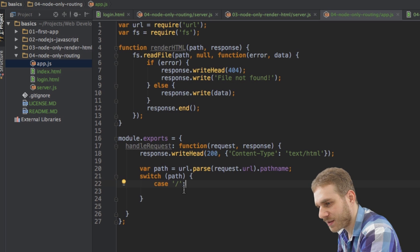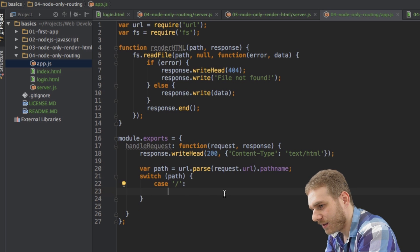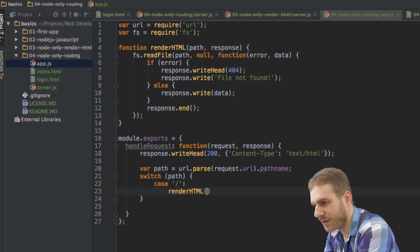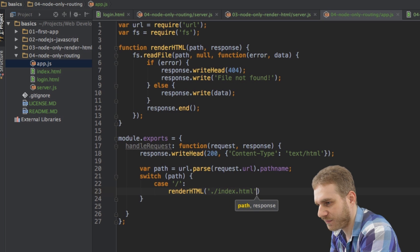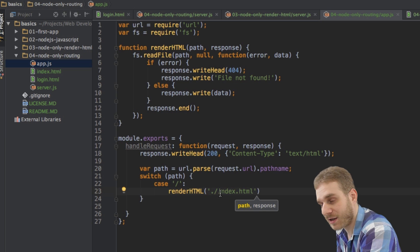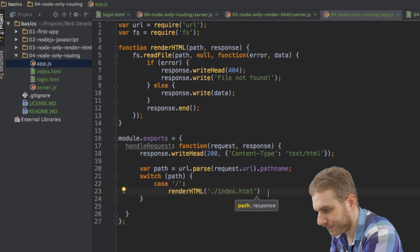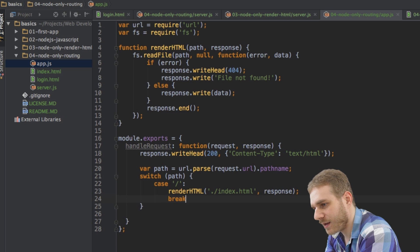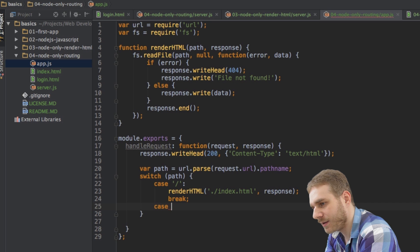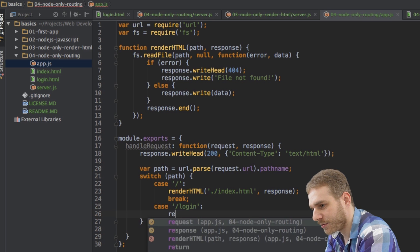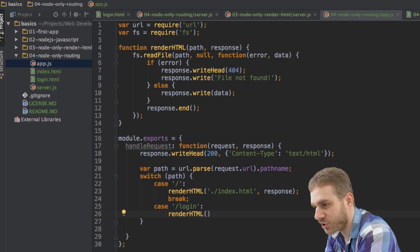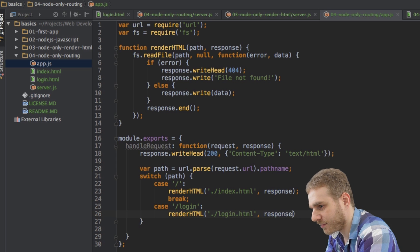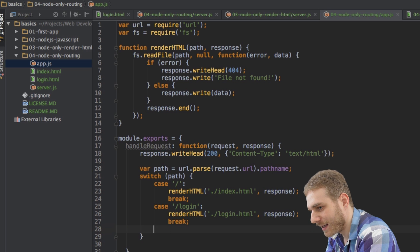So back here in my switch statement, I can then say, if we're accessing the root directory, I want to render HTML. And here I want to show the index.html file. So I'm specifying the path to this with the dot slash at the beginning. I also have to pass the response, of course. Then I break and the next case will be that I have slash login. And under these circumstances, I want to also render an HTML file, but it will be the login.html file. Set the response and break.